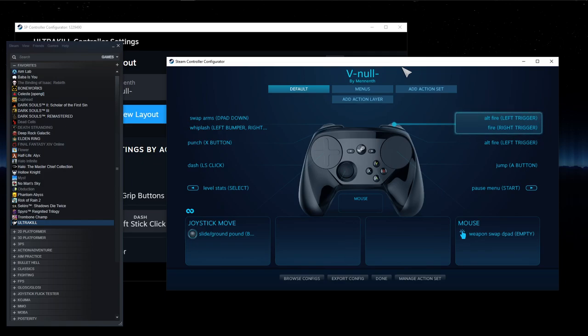All right, everyone, Minneth here with another comparison between the Deck user interface and Big Picture mode.